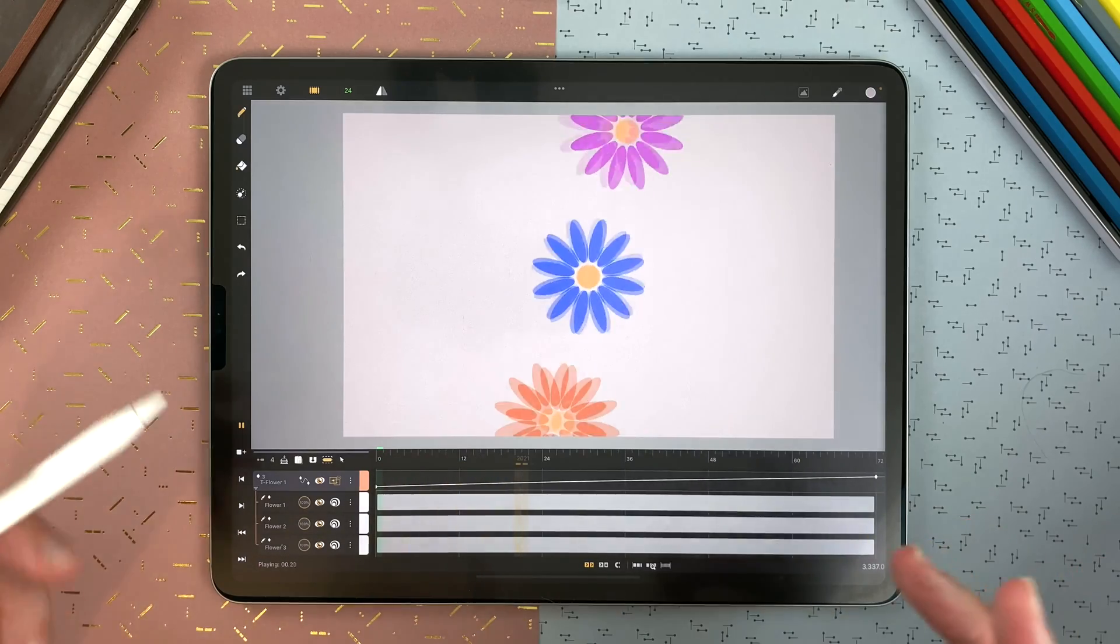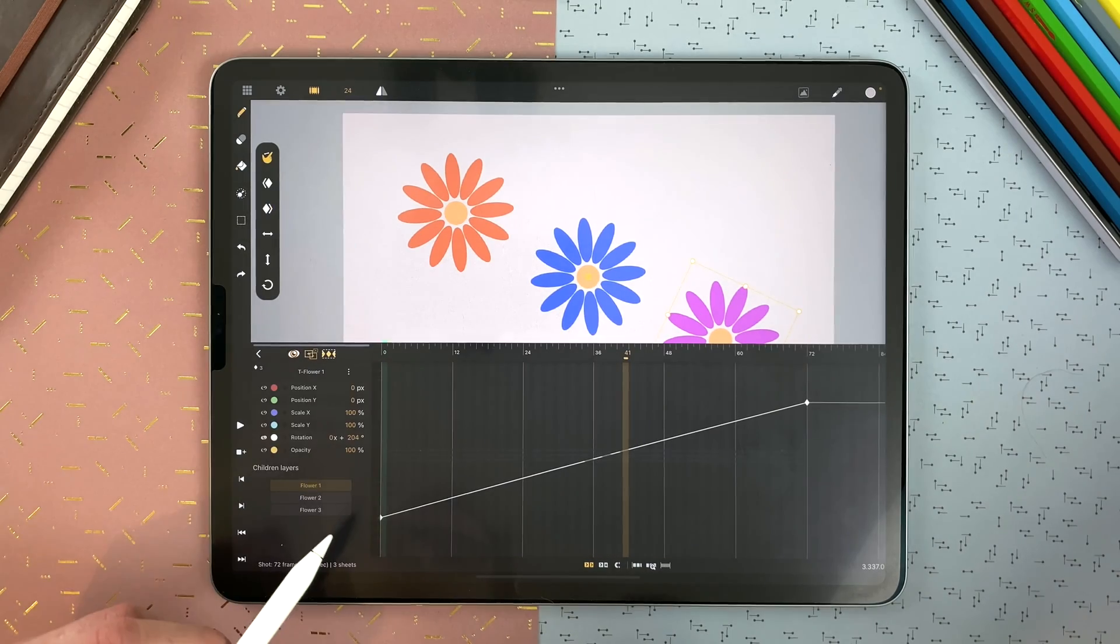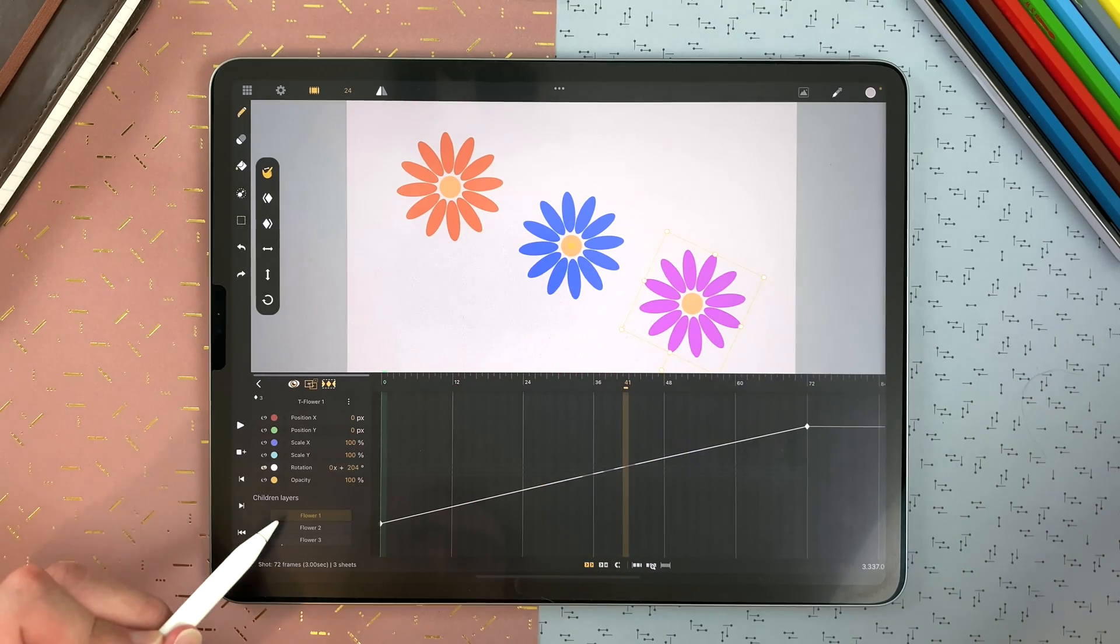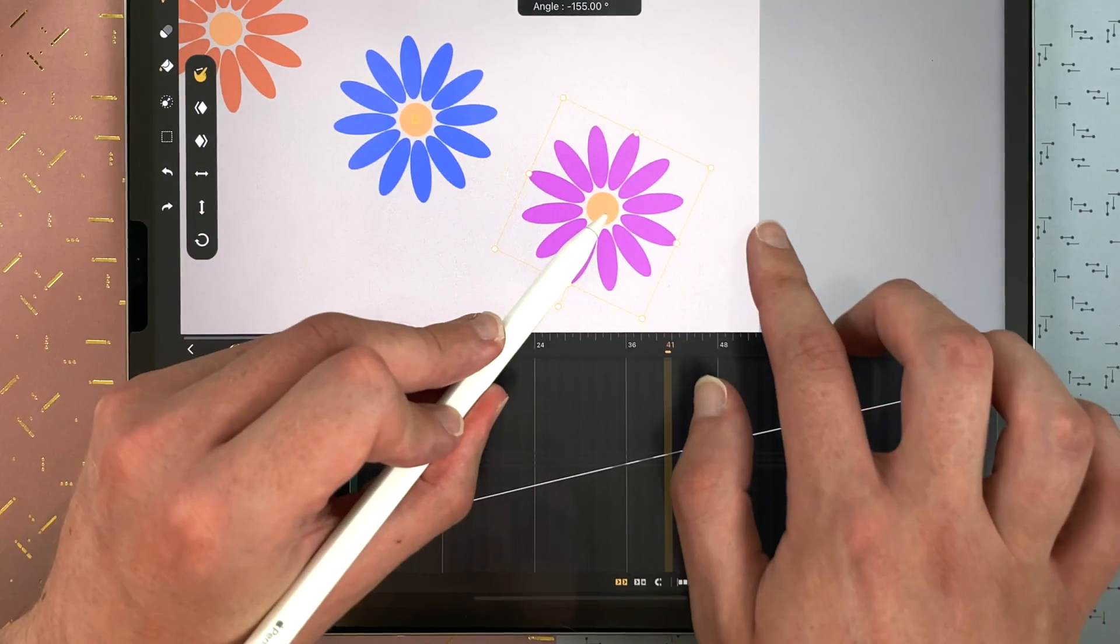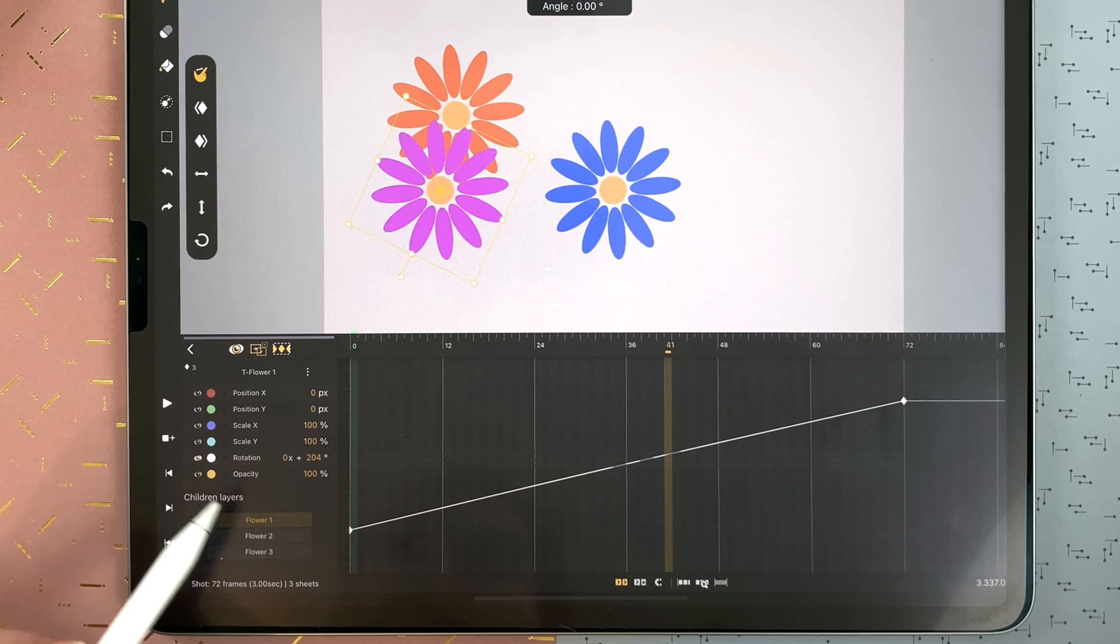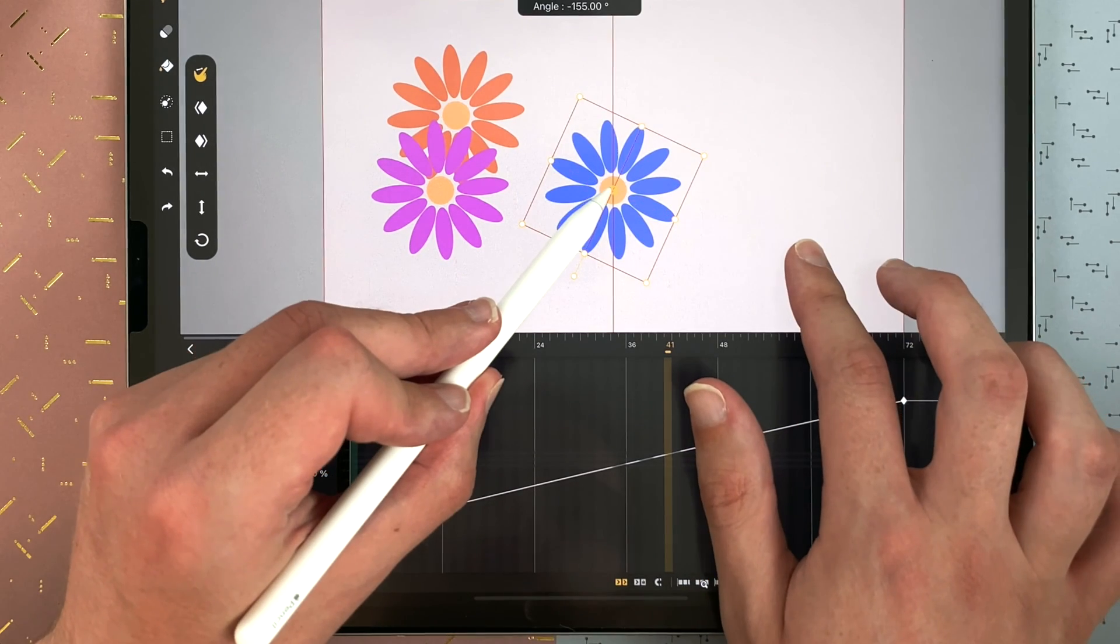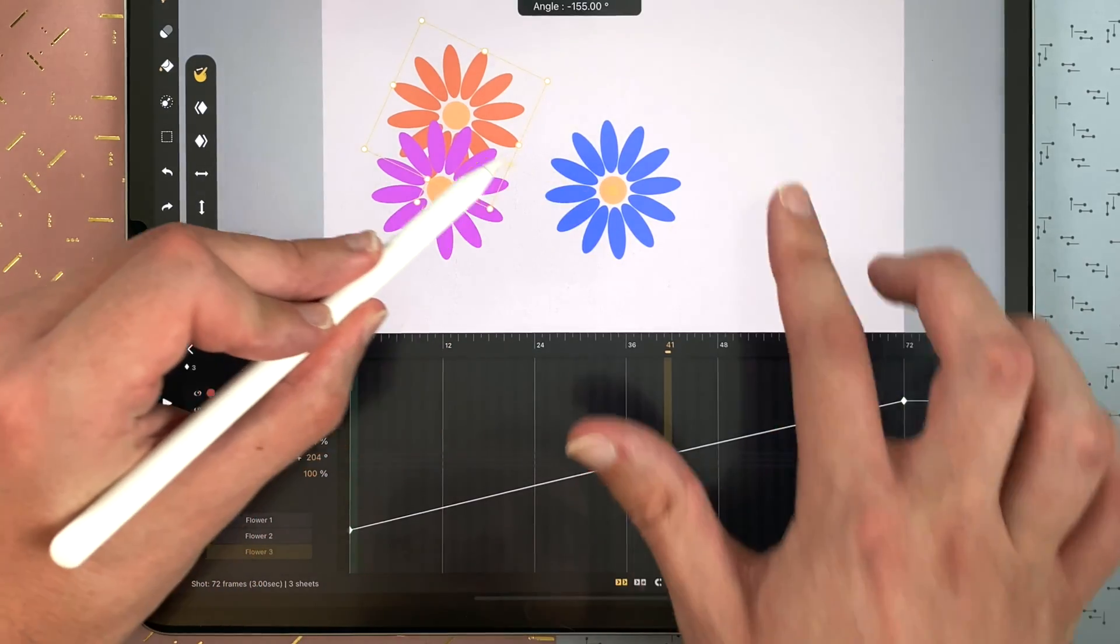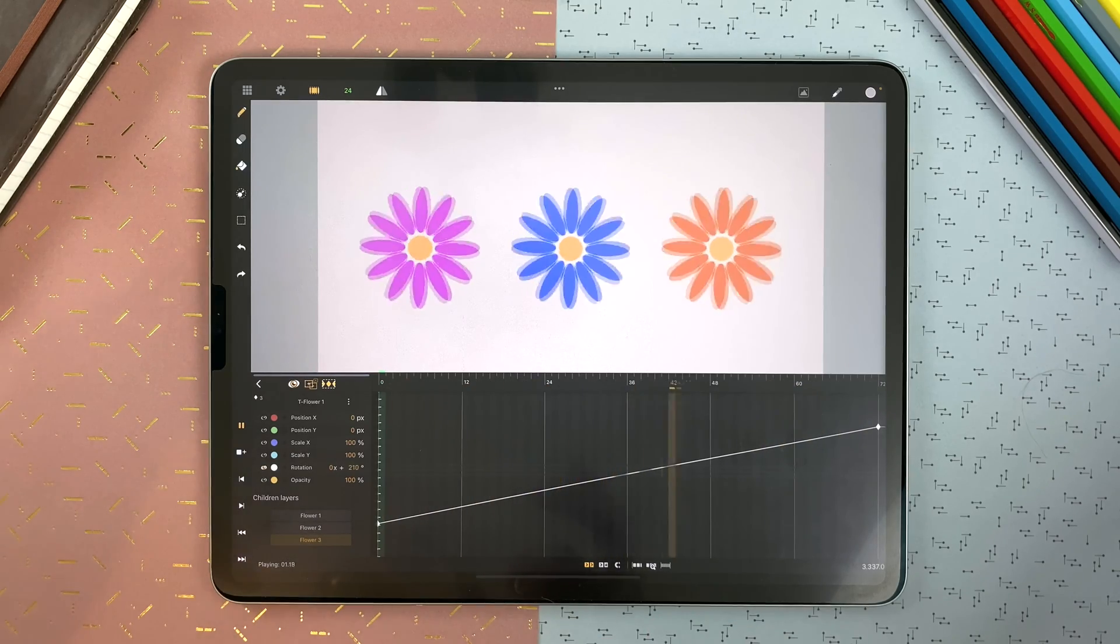Because I have to go in the curve editor and set the pivot point of each drawing layer. The first one, flower one. I take the pivot point. One finger hold and I put it in the center. Same for flower two and flower three. And now my flowers are moving on individual pivot points.